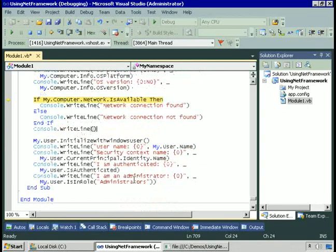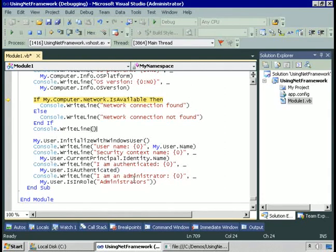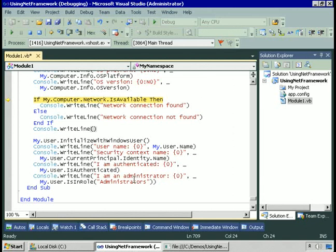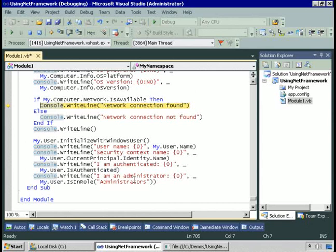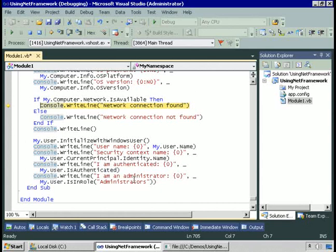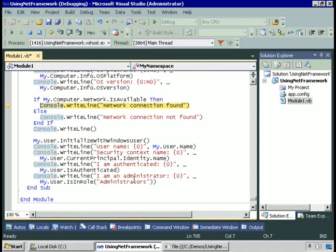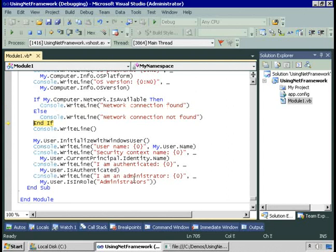We can use My.Computer.Network to determine if this computer is attached to the network. The IsAvailable property will return true if the computer is physically attached to the network. A caveat here is it only tells you if the computer is plugged into the network. It doesn't literally tell you if the network's available. If the computer is plugged into a hub but the network itself is down, then IsAvailable will still return true. So just be aware of what this literally returns.